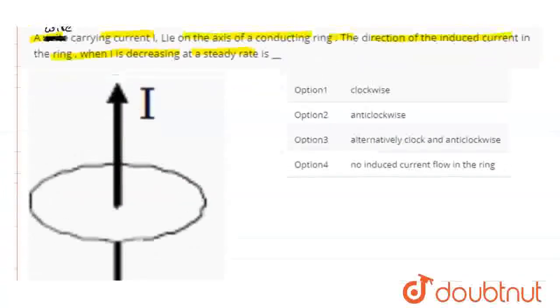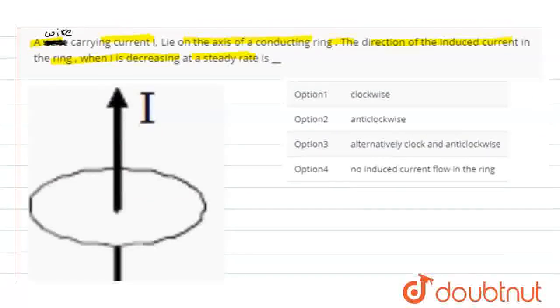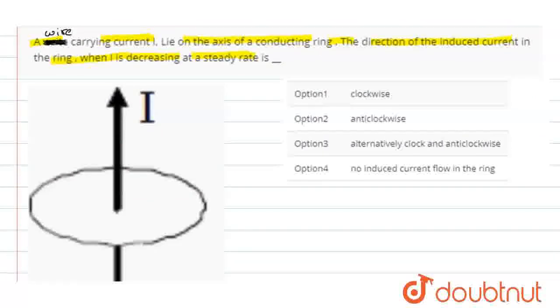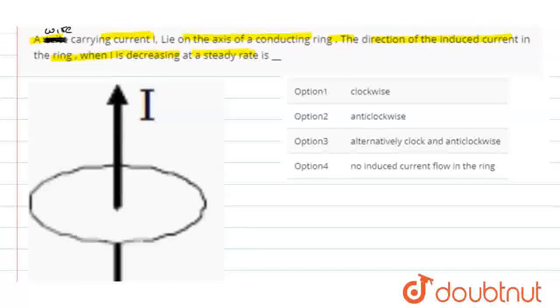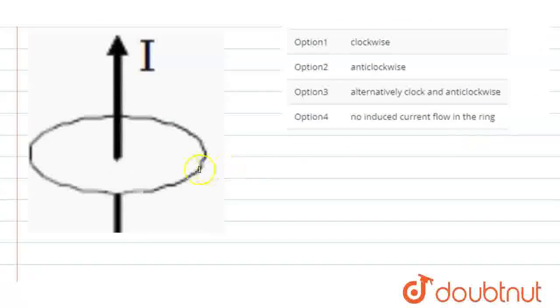It is at a steady state rate, a fixed or constant rate. What will be the direction of the induced current in this ring?